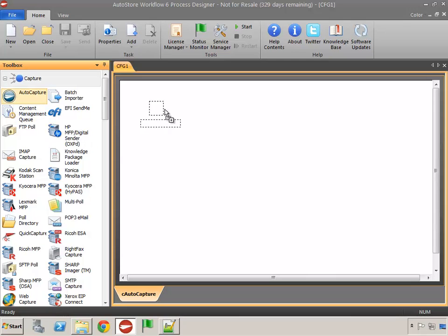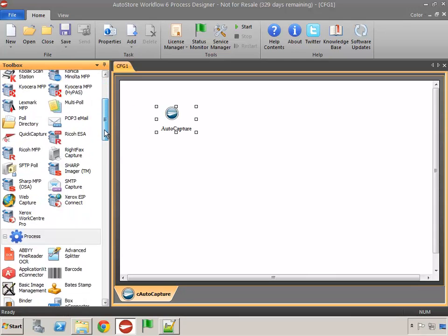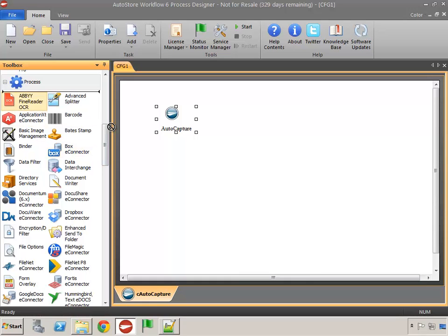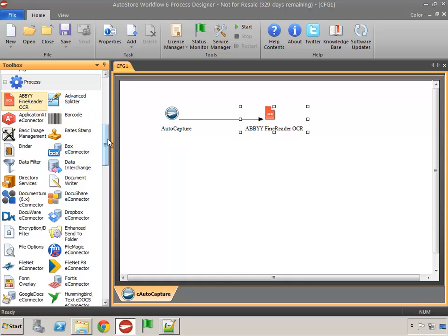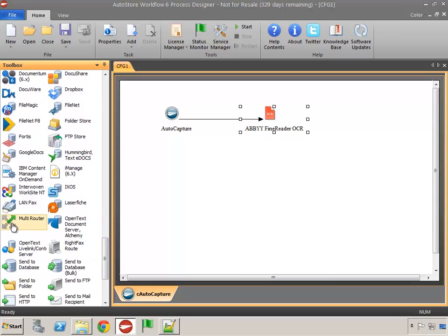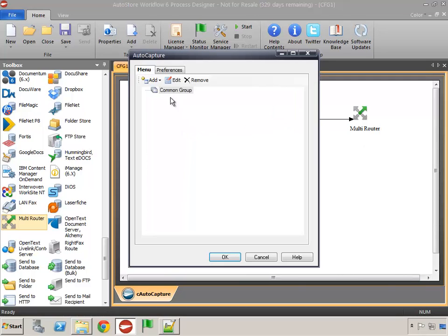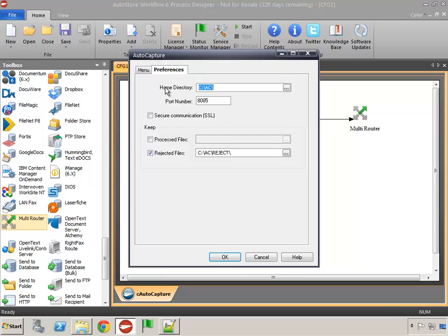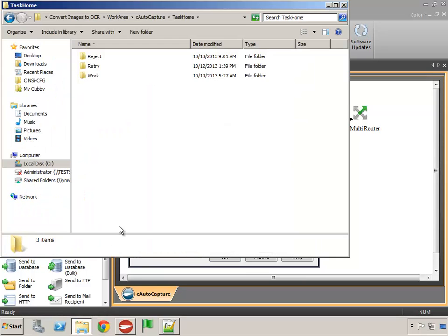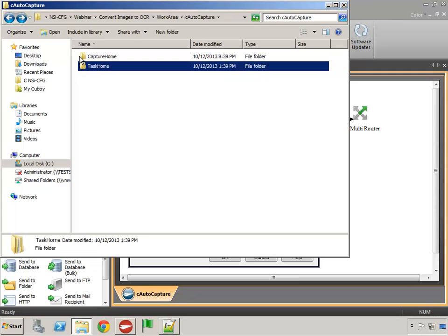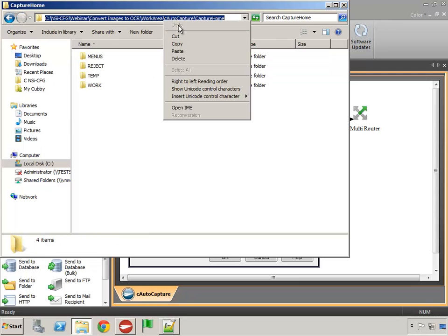Now I'm going to add my capture component. We'll add the Abbey Fine Reader, and for our route component we're going to add the multi-router. The multi-router gives us the flexibility to create additional workflows to additional destinations beyond folder, such as email or SharePoint. I'm going to open up my capture component, come to my preferences, and redefine my home directory and reject files to my working folder.